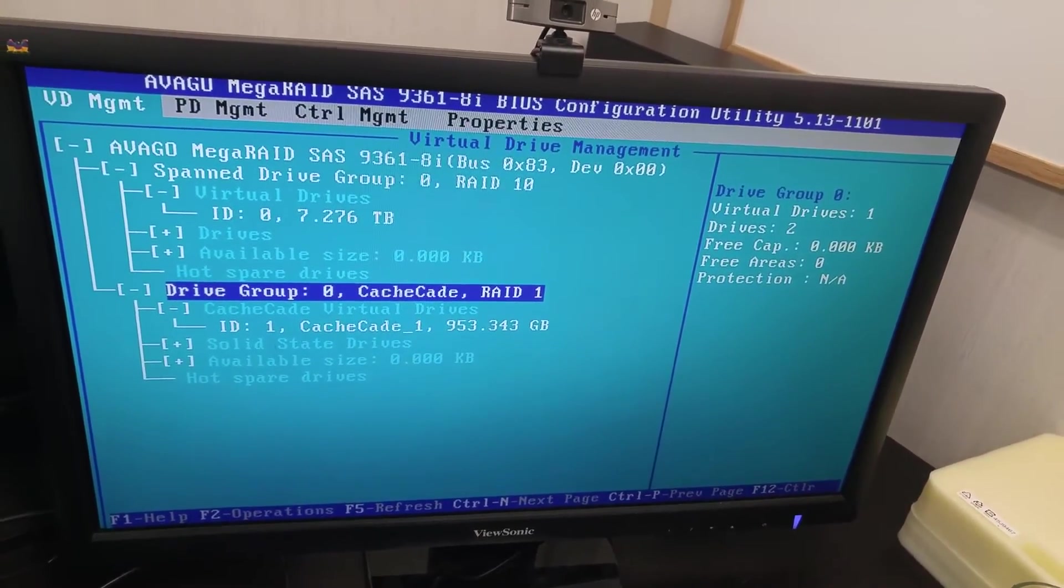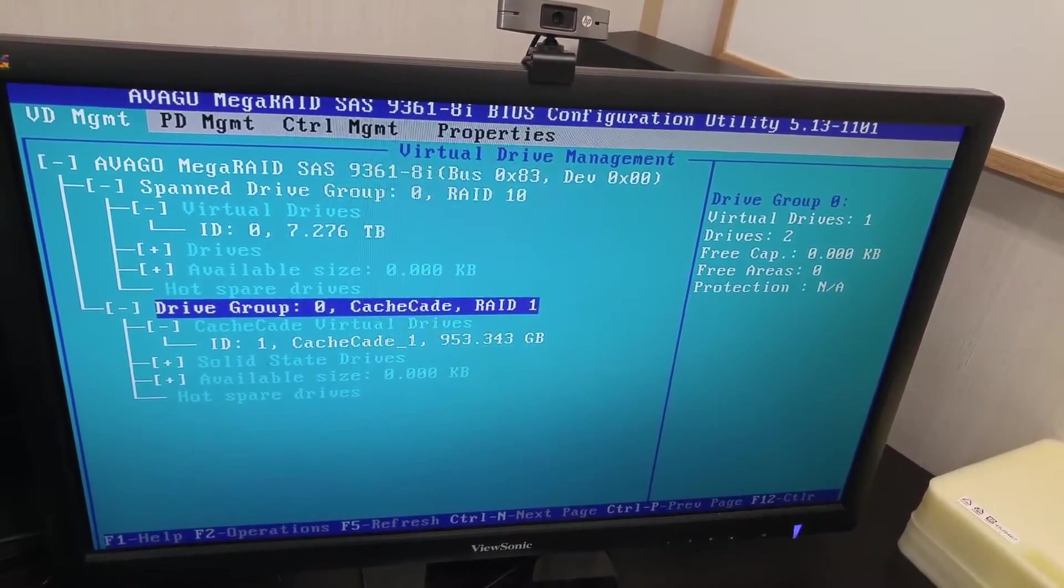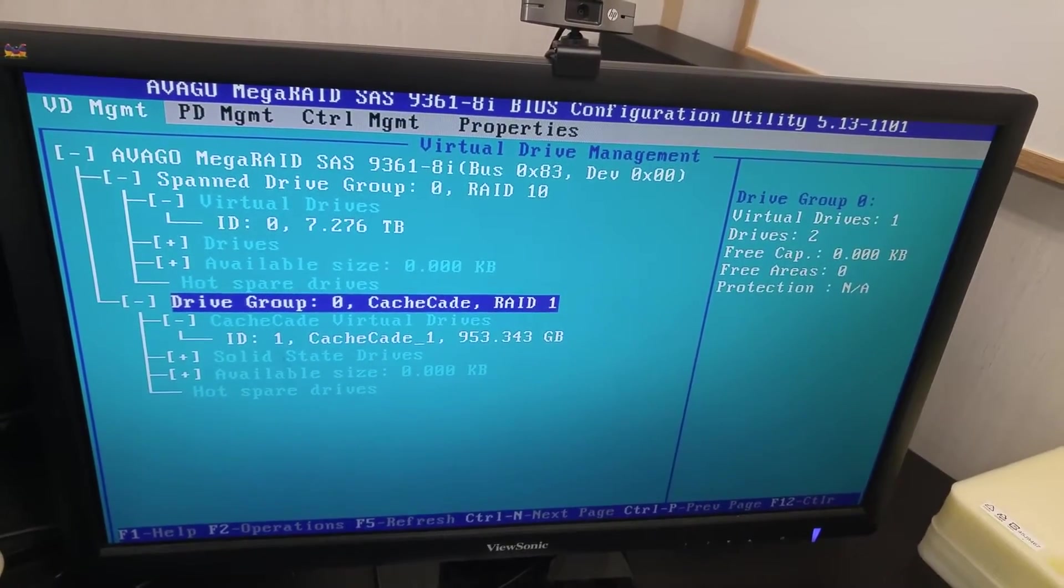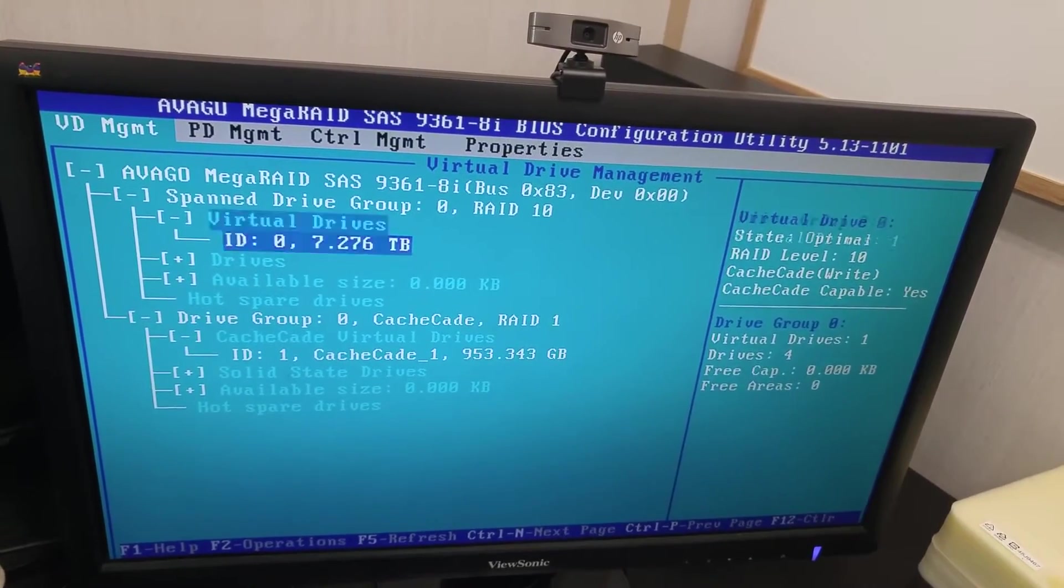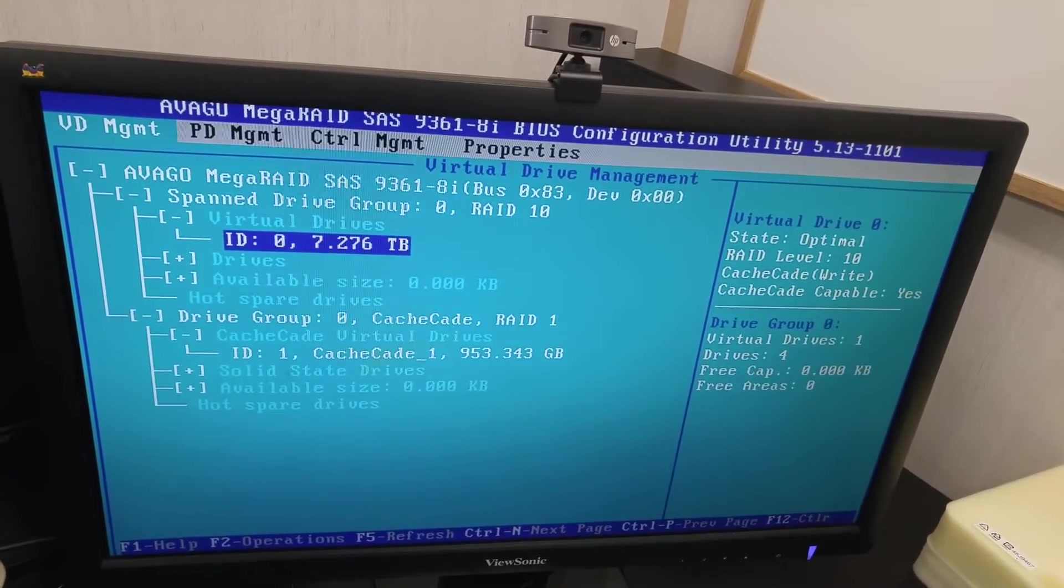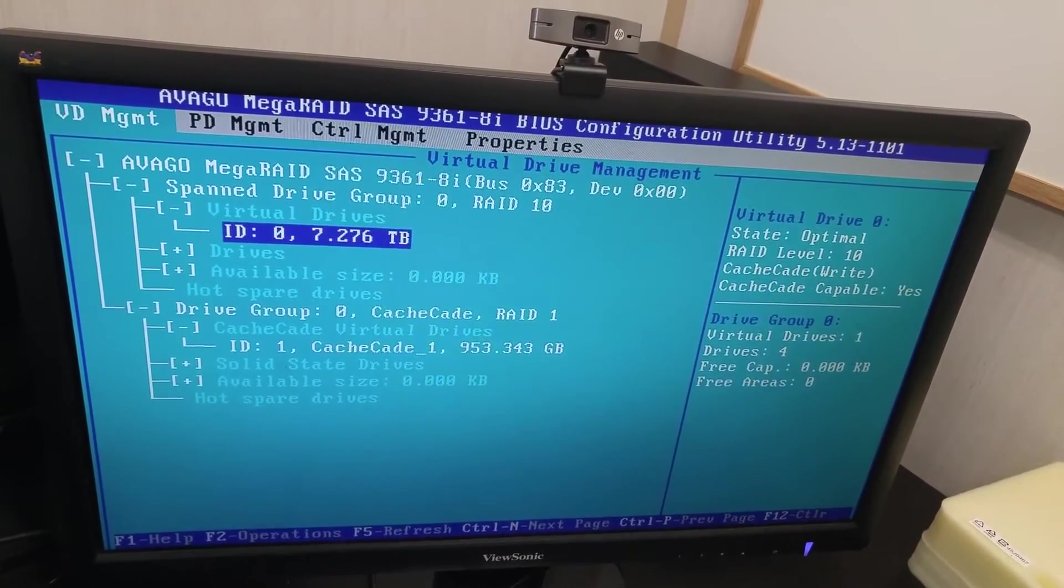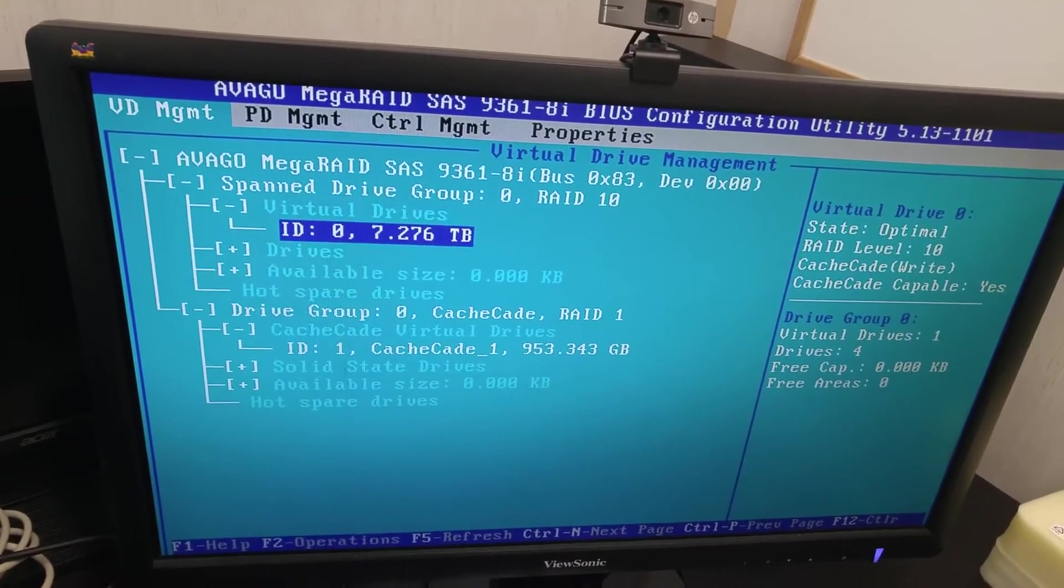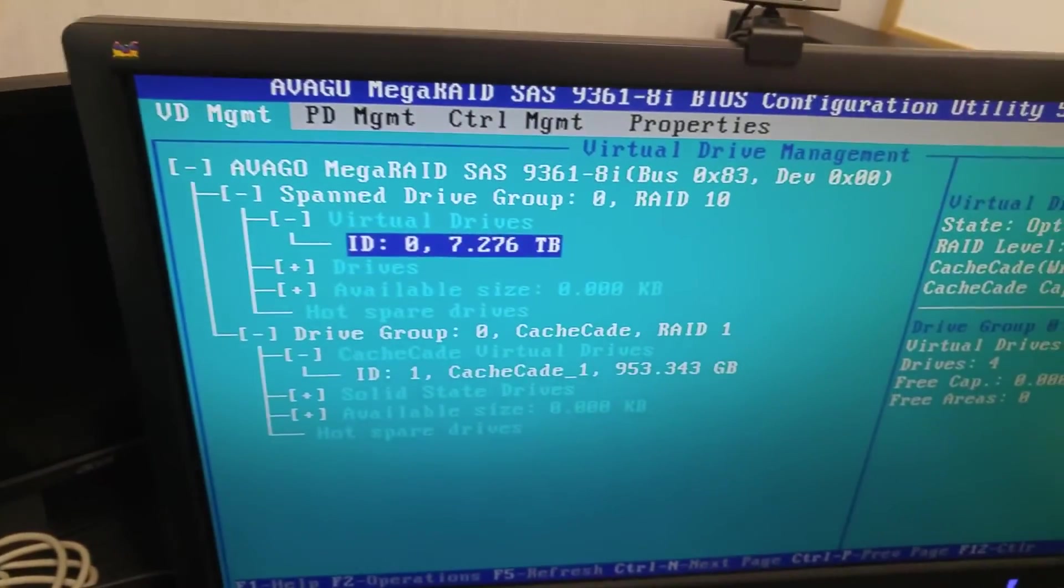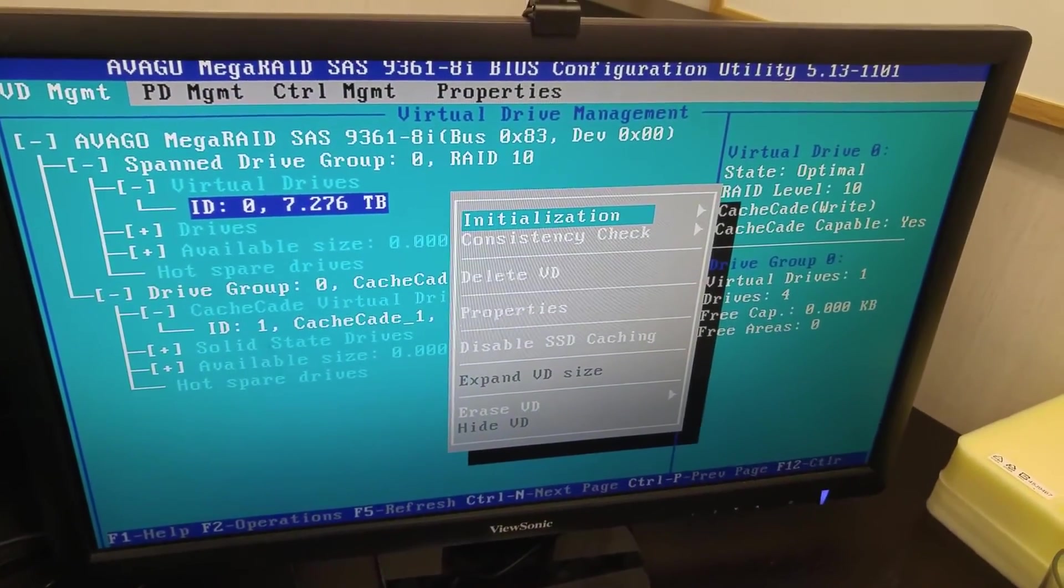How can we enable the cache? Move to the regular RAID group, then press F2 on your keyboard.